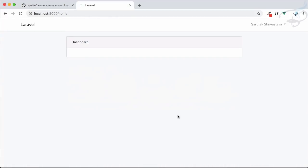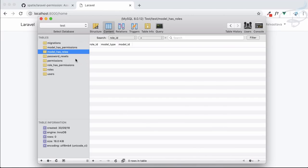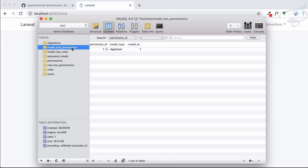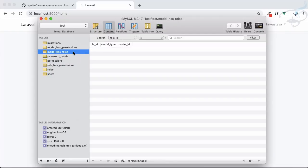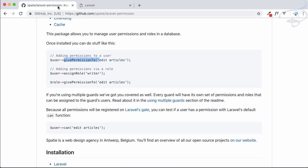Refreshing Chrome — no error. In SQL Pro, the model_has_permissions table now has one entry, and you can see it is connected with an arrow to the permissions table pointing to 'edit post'. We can also attach a role to the user.